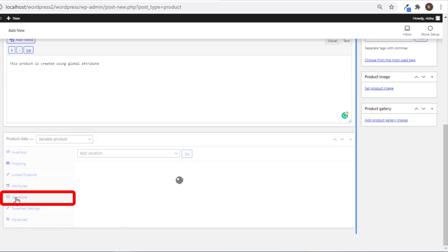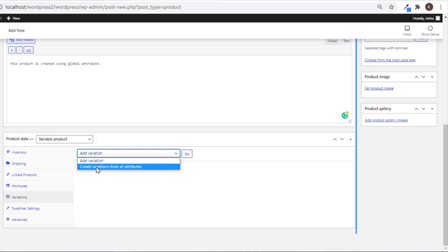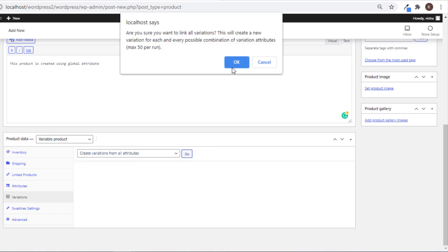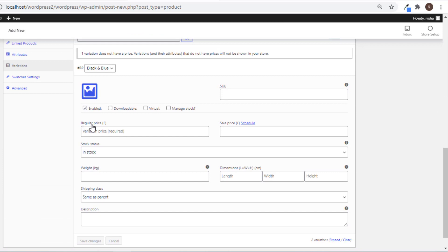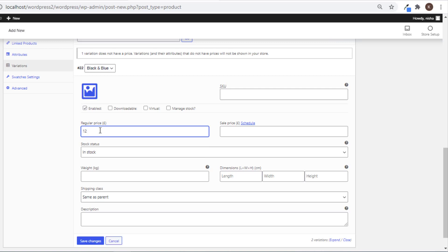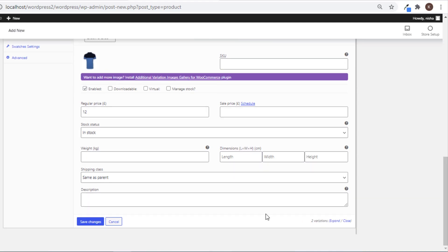Now click on Variation. The Add Variation option adds each variation one by one, but Create Variation from All Attributes adds variations by making a combination of all available attributes. I will go for Create Variation from All Attributes. Now expand the variation. Price is a mandatory field — if you don't set the price, the variation will not show up on the product frontend. Set the price, then set a featured image for the variation by clicking the image icon, selecting the desired image, and setting the variation image. Now save the changes.